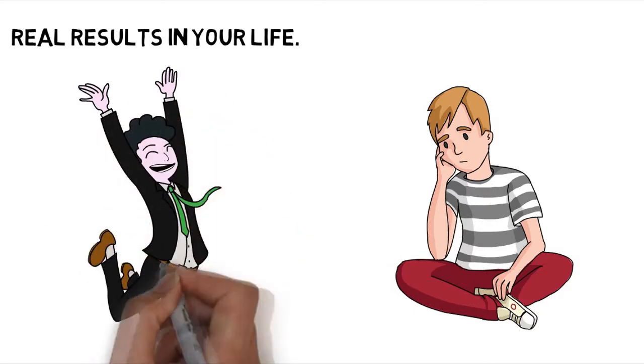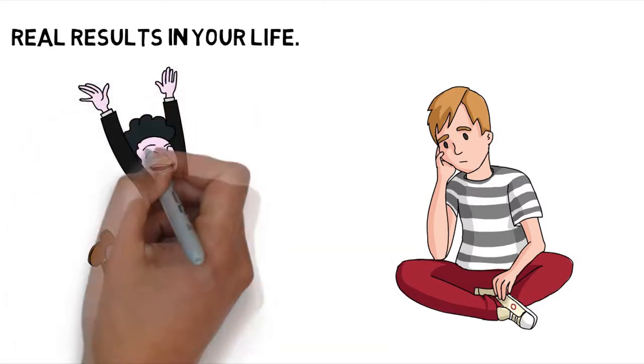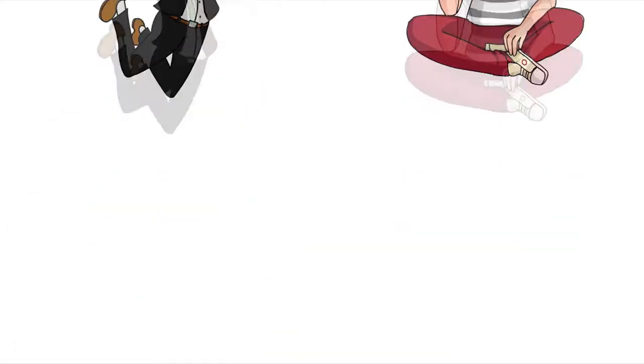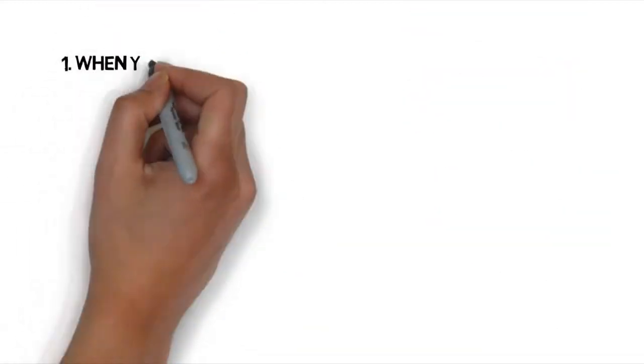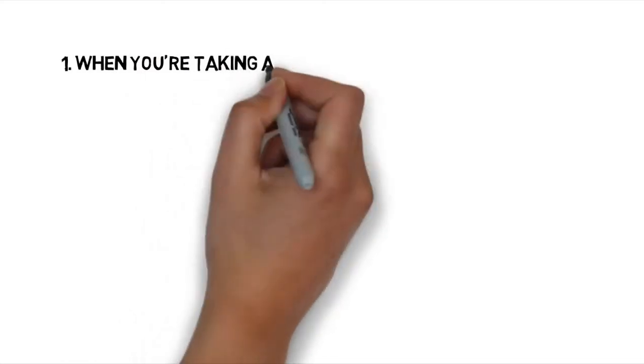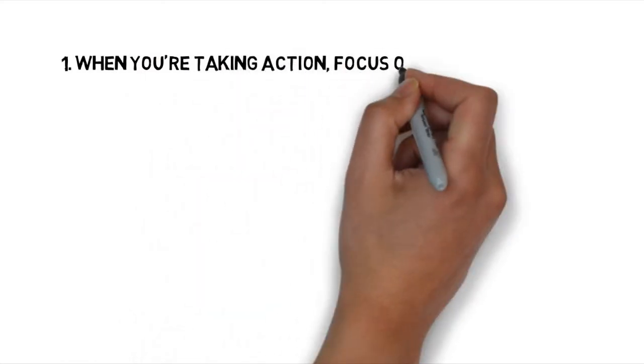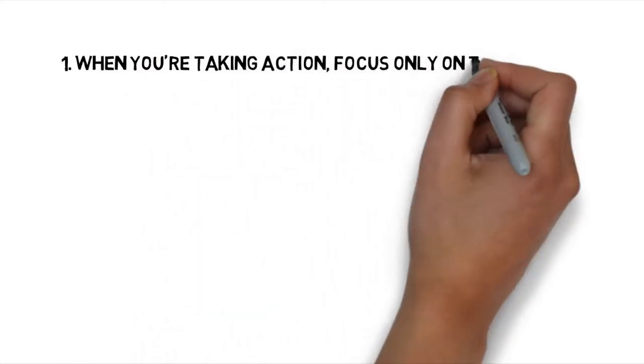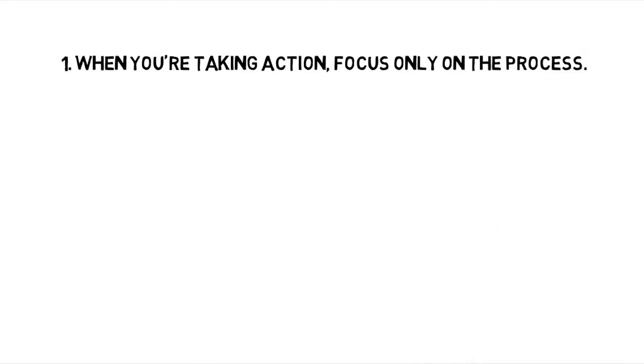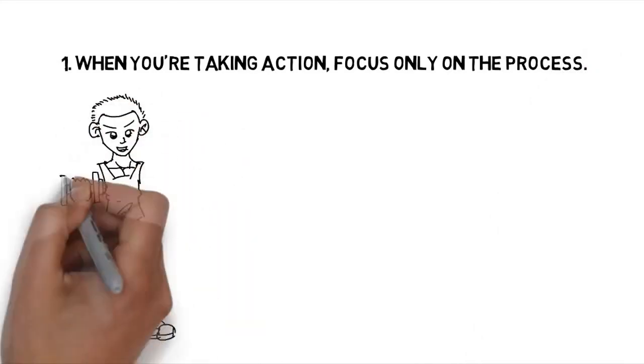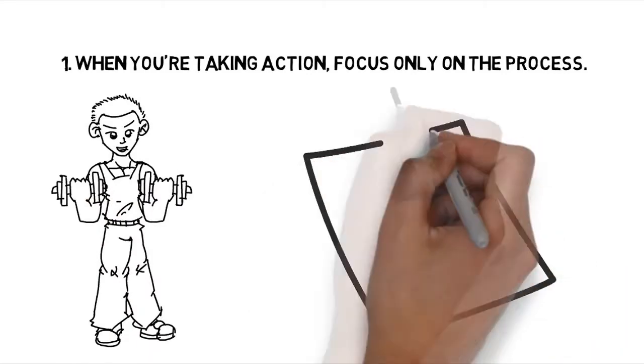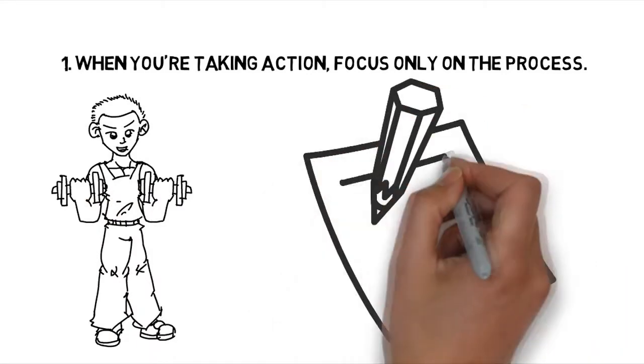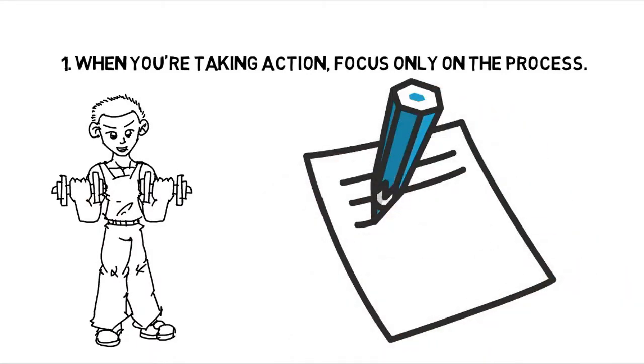Number 1: When you are taking action, focus only on the process. I use this one, for example, when I do my workouts and when I write. I don't take responsibility for the results in my mind. I take responsibility for showing up and doing my workout, the writing. That's it. The results come anyway from that consistent action, and this makes it easier for me to take this action.